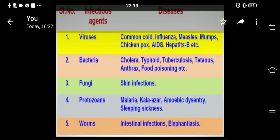Okay students, now we have studied types of diseases. Types of diseases are infectious diseases and non-infectious diseases. Now we will see some infectious agents.